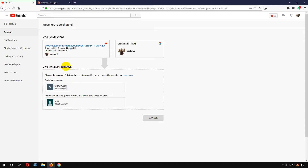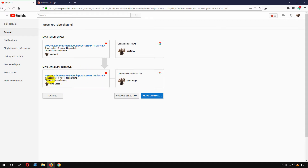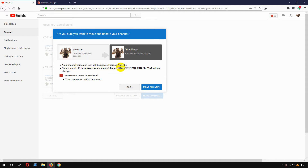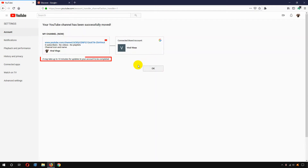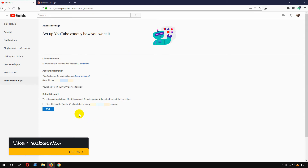Here you need to enter your Gmail password. I'm going to enter mine and click Next. Here you can see my main account and my channel. Under 'After move,' I need to select the available accounts and select Viral Blogs, which I created a few minutes ago. After moving, the channel link will remain normal, your subscribers will be moved, and your videos will be moved. Now click 'Move channel.' It will confirm that your channel name and icon will be updated across YouTube, your channel URL will not change, but some content like your comments cannot be transferred. I clicked 'Move channel' and it is loading.